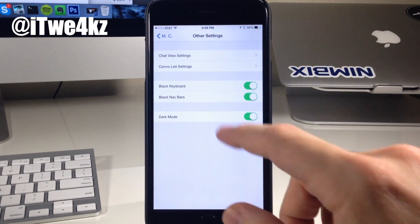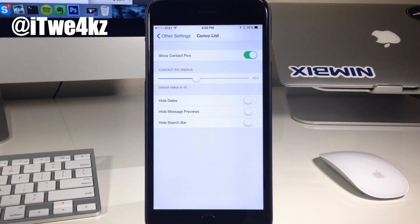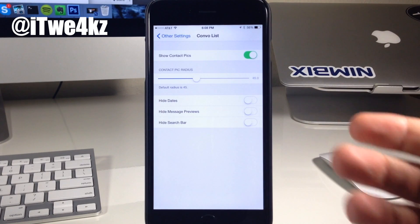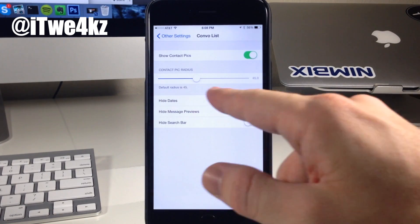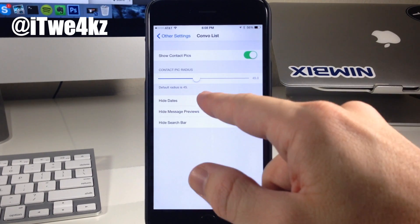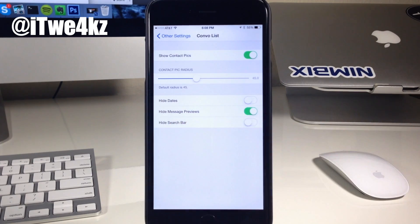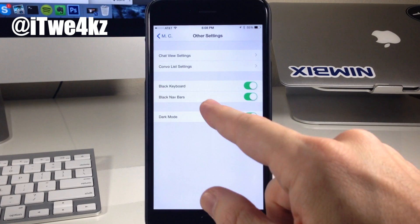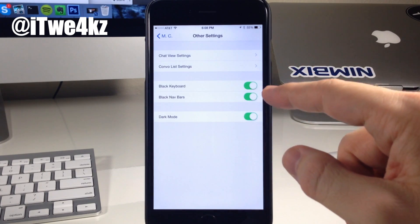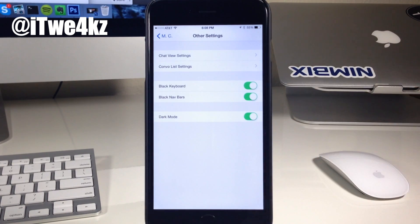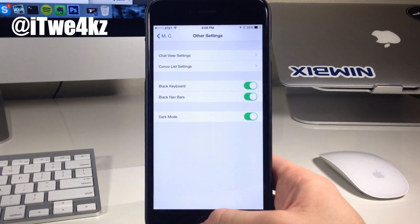Let's go back and go into convo lists. Here we can show contact pics in our conversation lists. You have the pick radius right here, and you can also hide the dates, hide message previews, as well as hide search bar. Going back again, you can see I have toggled on the black keyboard, black nav bars, and dark mode, because I think it looks a lot better when applications look a little darker, especially at night, to make it easier on your eyes.